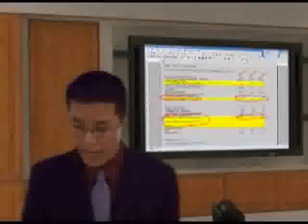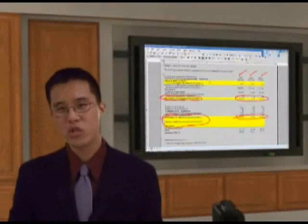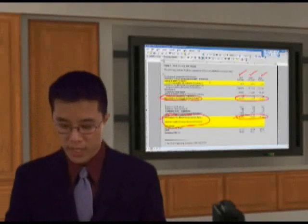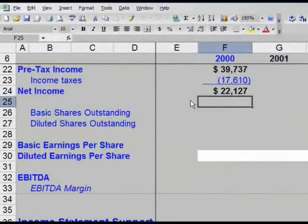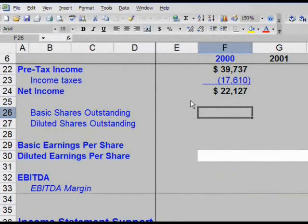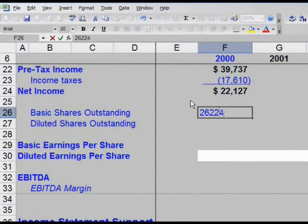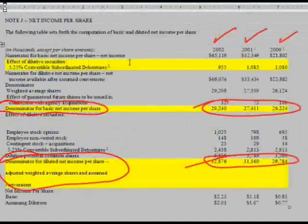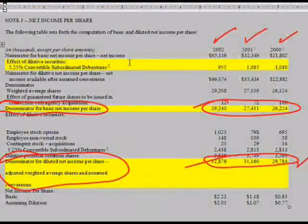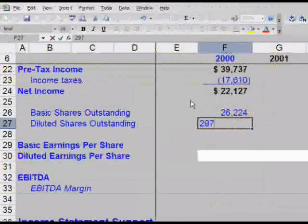In 2000, the basic shares number we want is 26,224. Go ahead and enter that into cell F26. In cell F27, we want diluted shares outstanding — input 29,784 and hit enter.